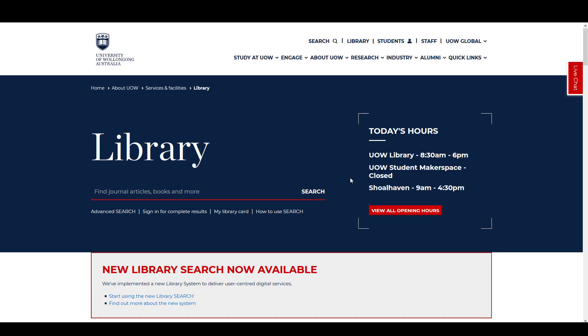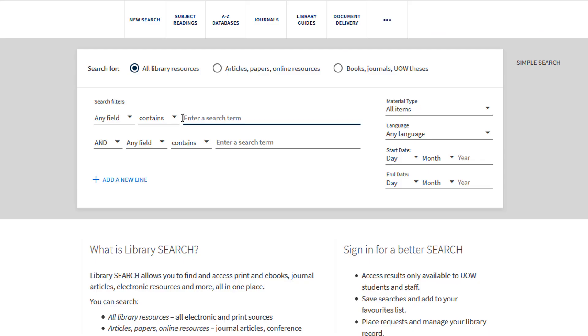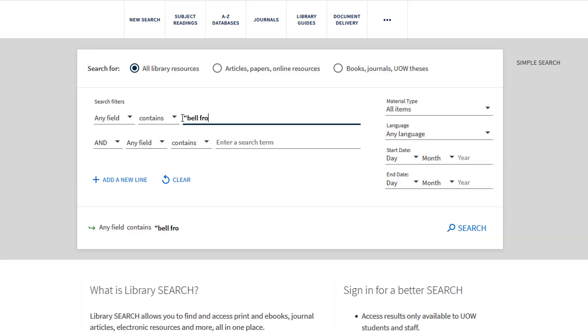An advanced search lets you build a more specific search. For example, you can search for an exact title, an author and include an exact phrase.